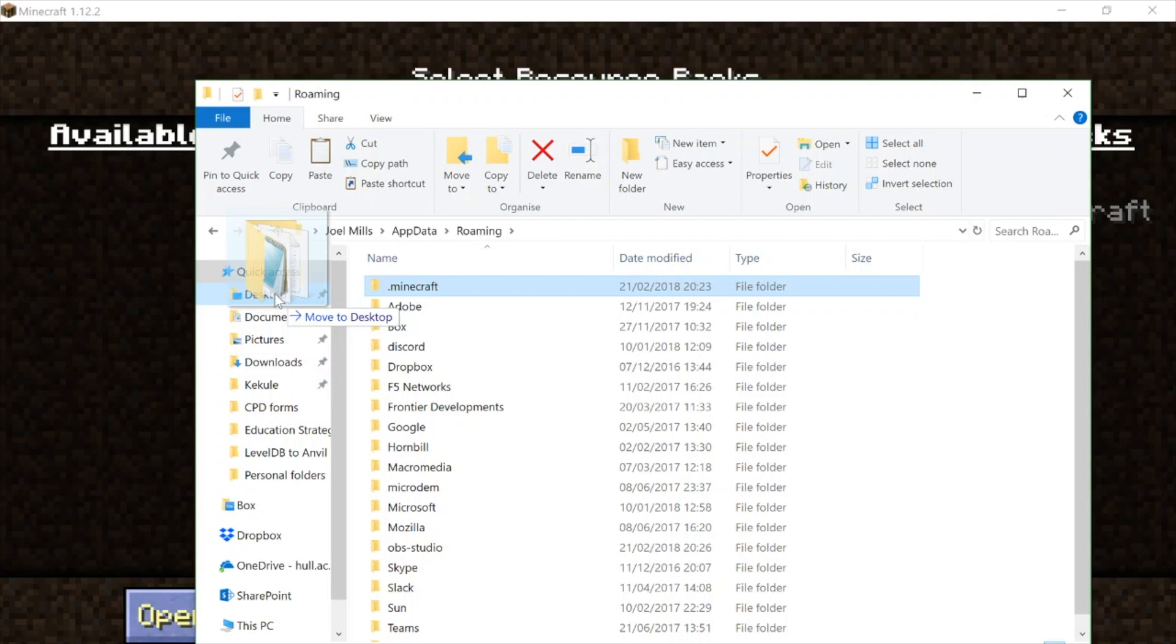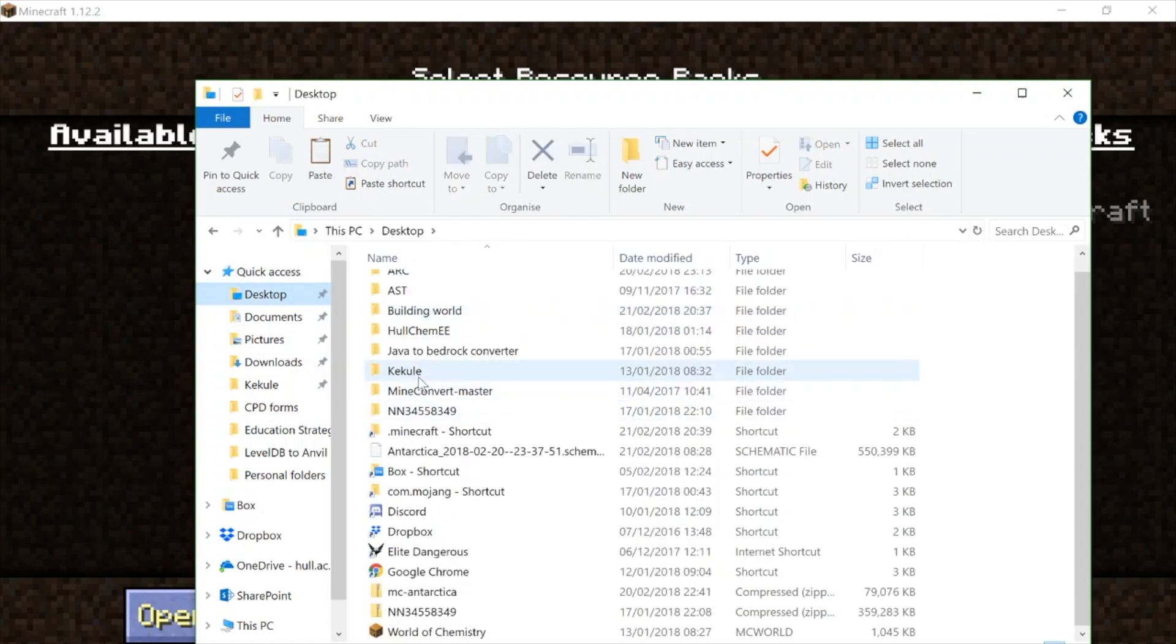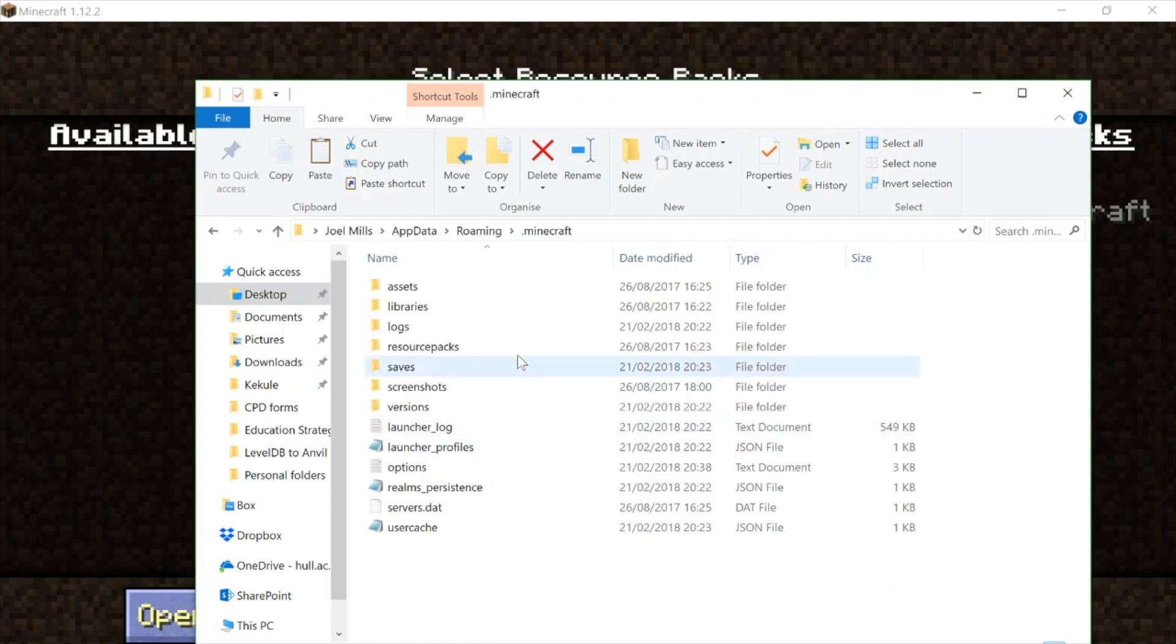So if I make a link to it on my desktop, now on my desktop I've got the .minecraft file there, just there—Minecraft shortcut. And at any time on my desktop, simply double-clicking on that takes me straight into my Minecraft folder.